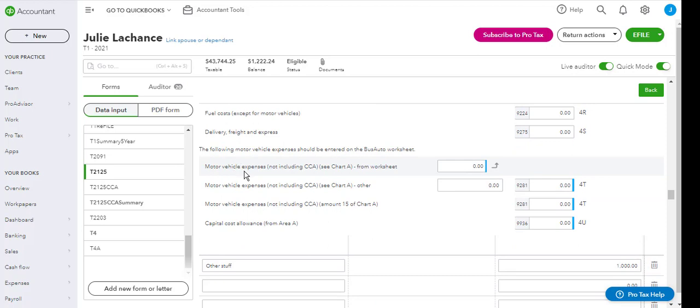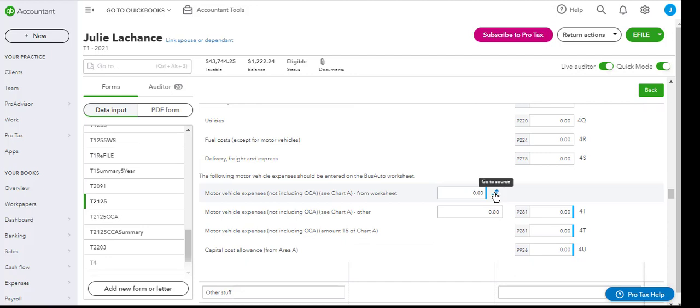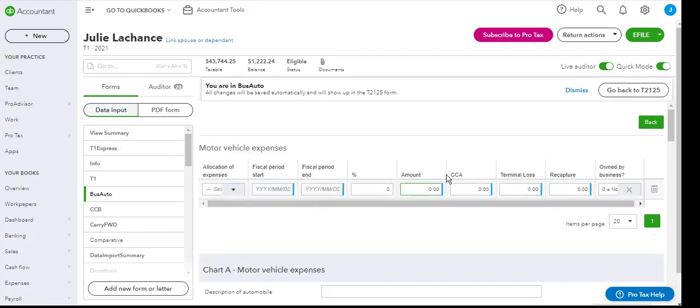For automobile expenses or motor vehicle expenses, this is a different worksheet. It is a business auto worksheet, which you can use the go to source arrow here in order to access. So by clicking go to source, it will open up the business auto expense worksheet.